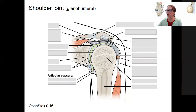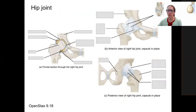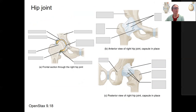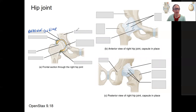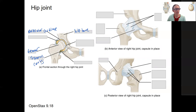The other ball and socket joint is the hip joint. The hip is another multi-axial ball and socket. We've got our basic structures here like our articular cartilage, the hip bone — that's the coxal — and the femur, with a synovial cavity. There's also a labrum here — it's actually the acetabular labrum. The acetabulum is this cavity here.